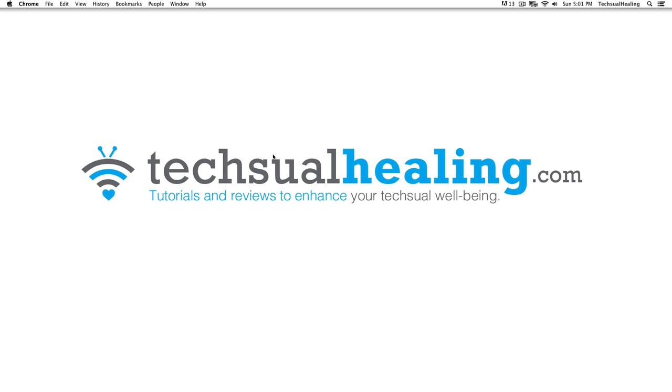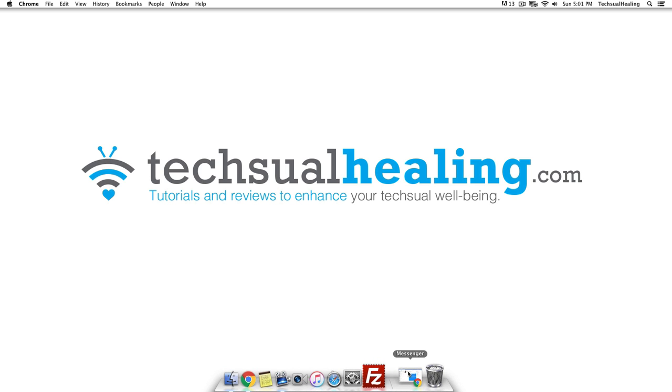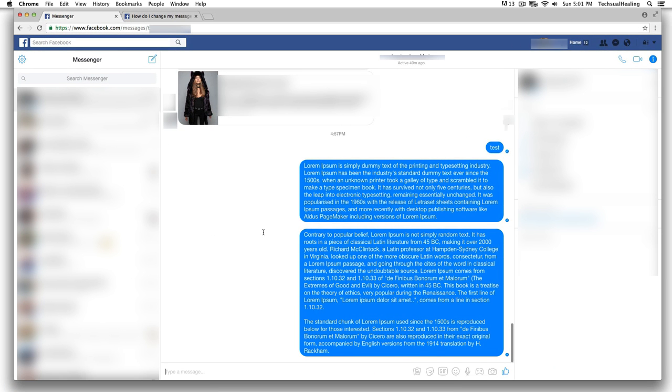Hey guys and welcome to this video tutorial from textualhealing.com. Today I'm going to show you this quick trick on the Messenger web application, Facebook Messenger. My dad sent me—I talk to my dad a lot on here—